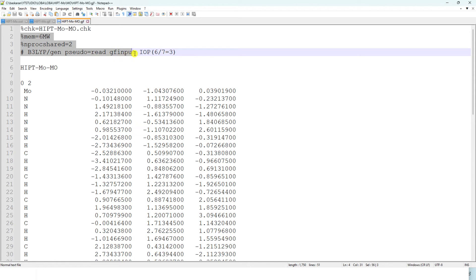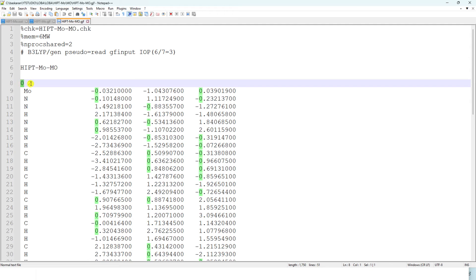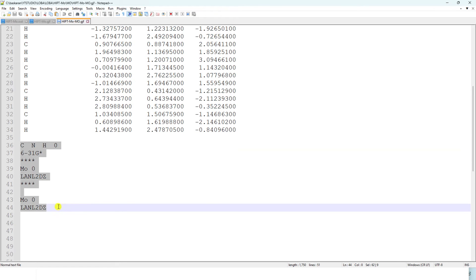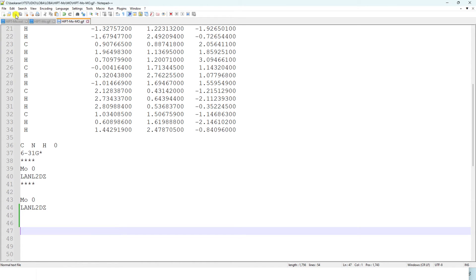For the MO calculation input file, remove the 'opt freq' keywords and instead add 'IOP(6/7=3)'. This keyword tells Gaussian to print all molecular orbitals of the system. Keep the same memory, nproc, basis set, charge, spin multiplicity, and optimized Cartesian coordinates as before. Make sure to leave a blank line at the end of the input file, otherwise Gaussian will not recognize that the input has ended and will give an error.